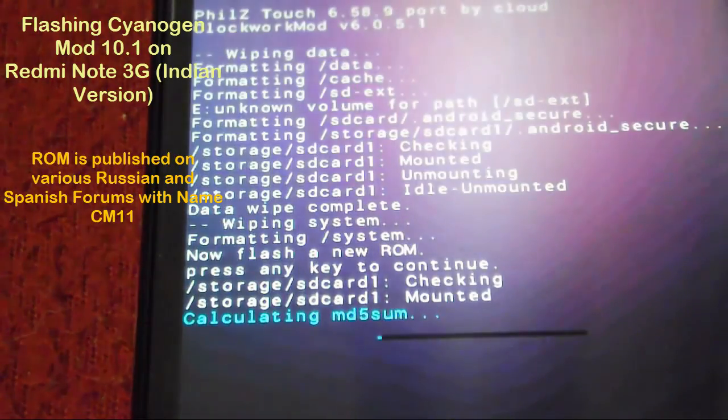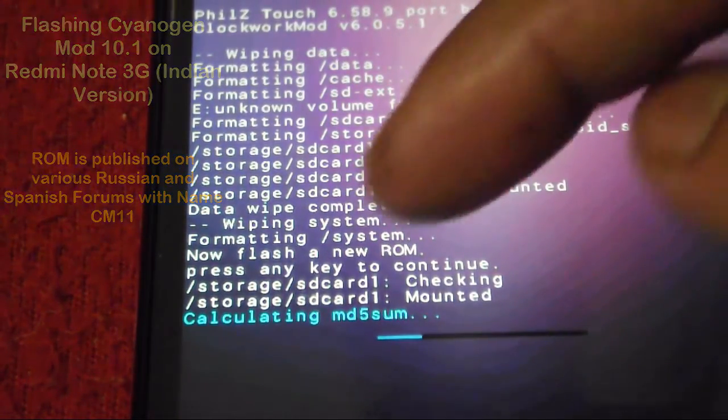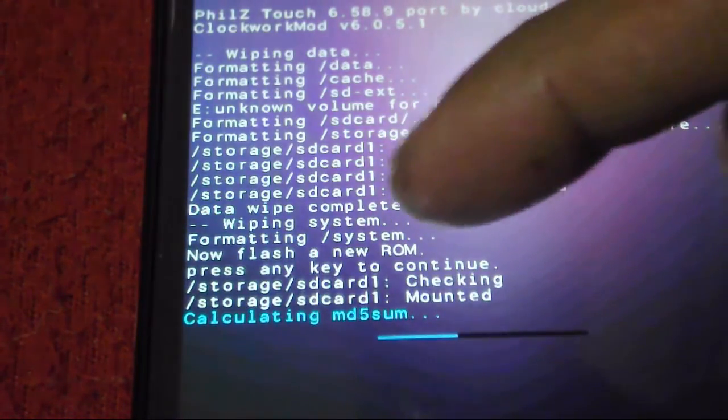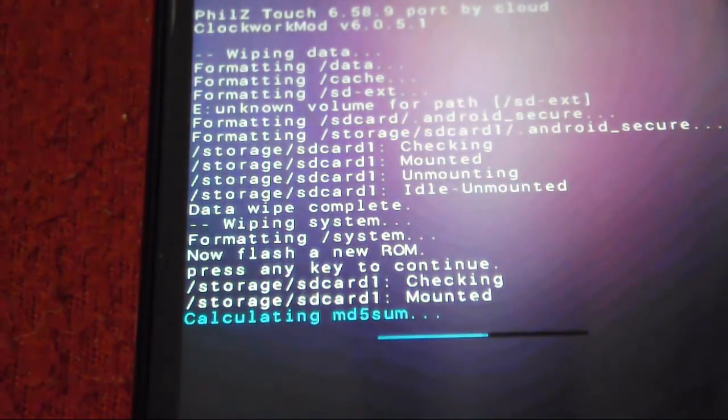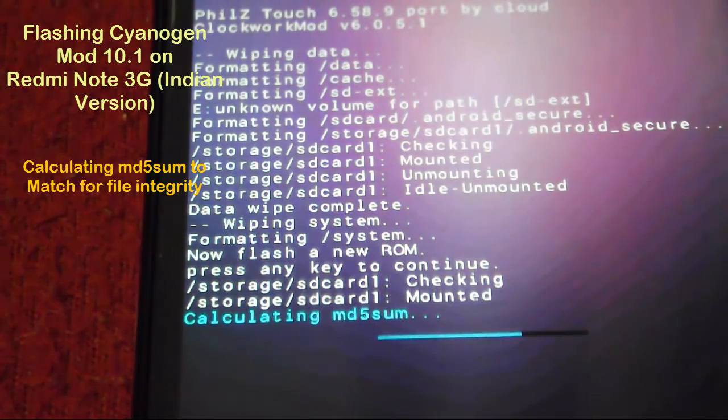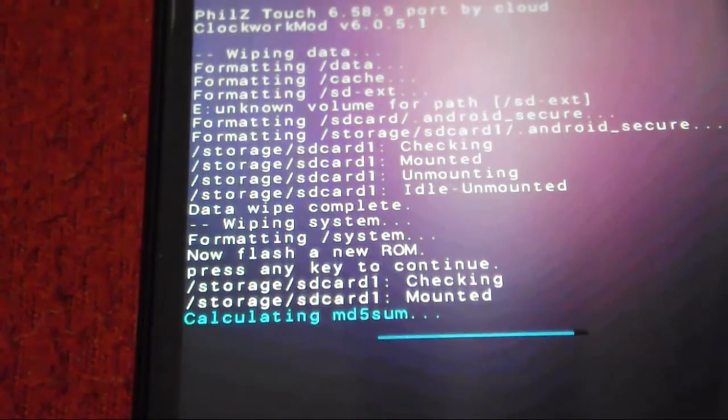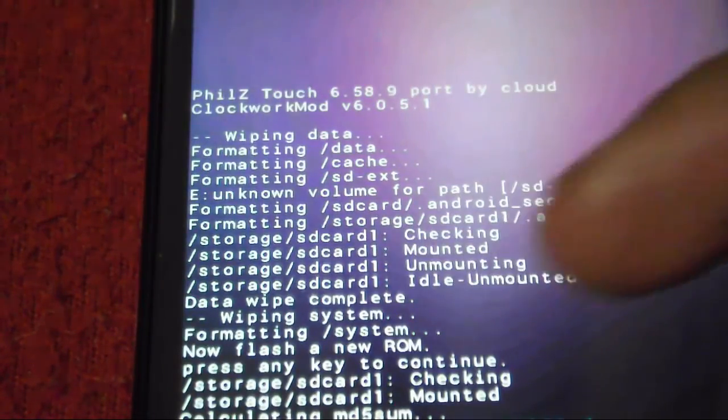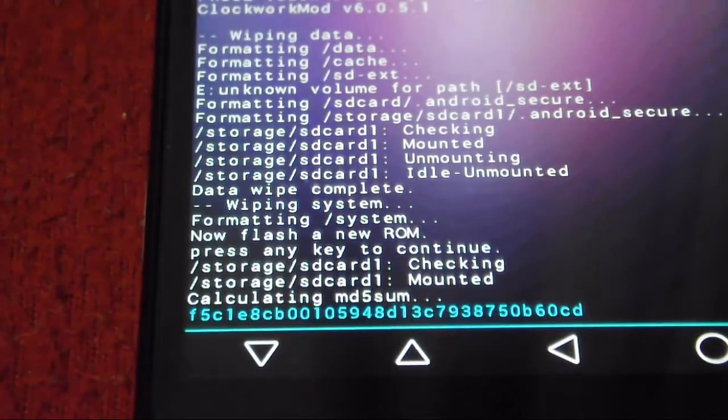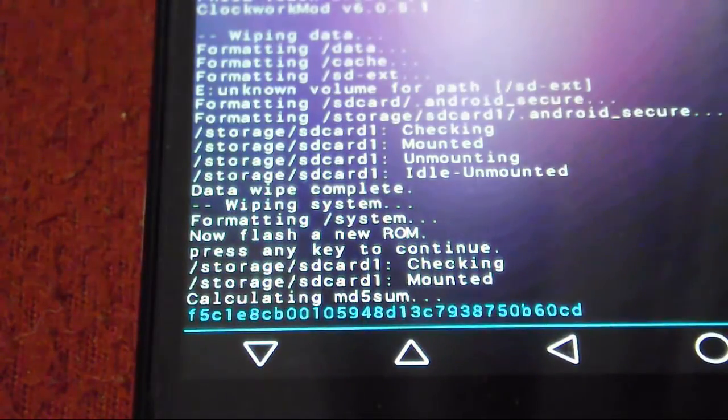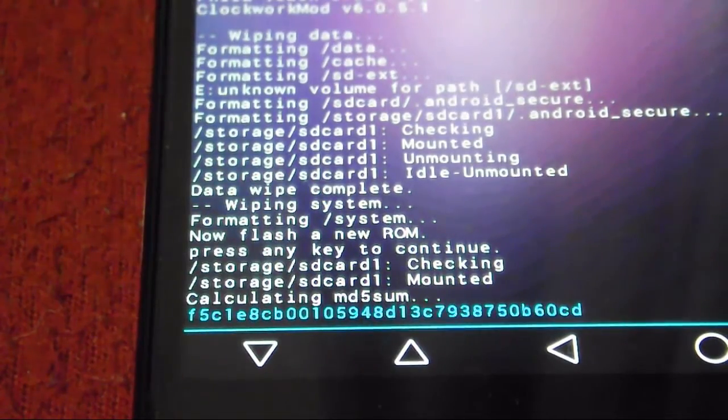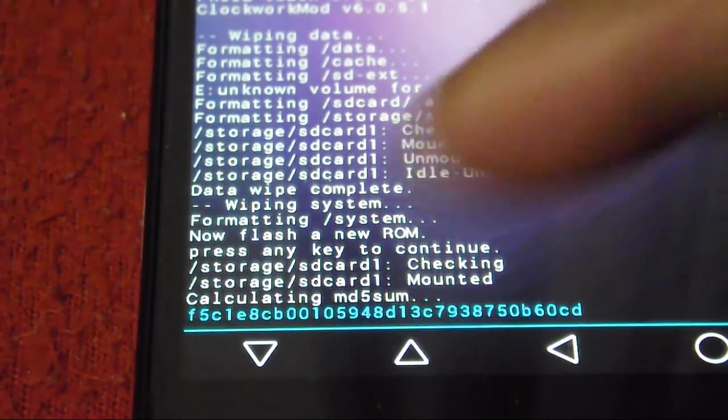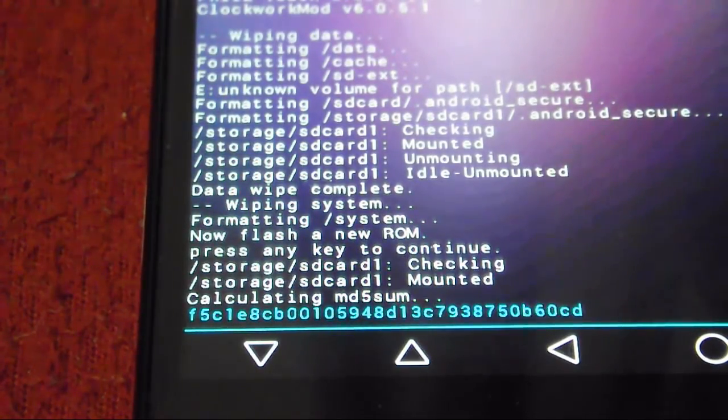It's calculating the checksum and the MD5 sum. If you want to verify it, it will show you and you can tally it with the file you downloaded. So it makes sure that your file is intact and not corrupted. If this checksum value matches the value published by the guy who uploaded this ROM, it should exactly match the original file.